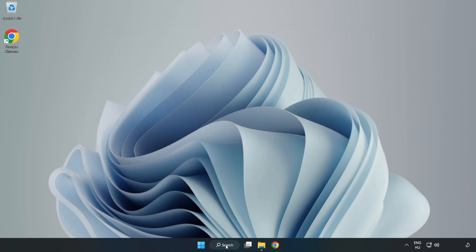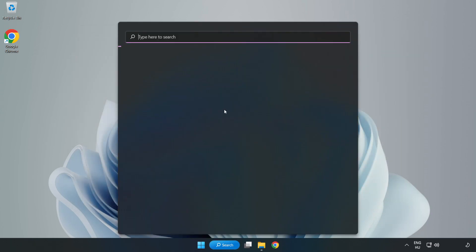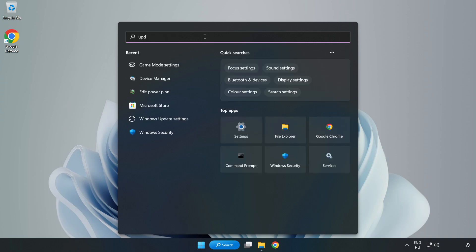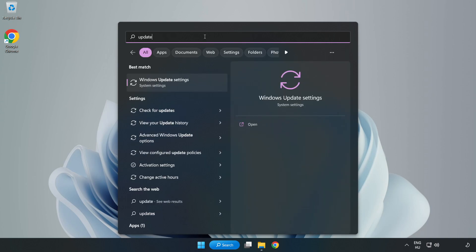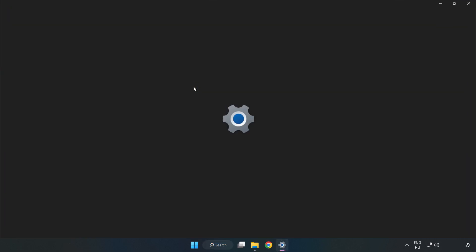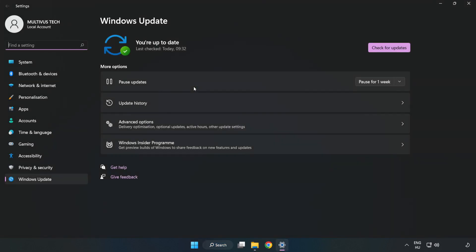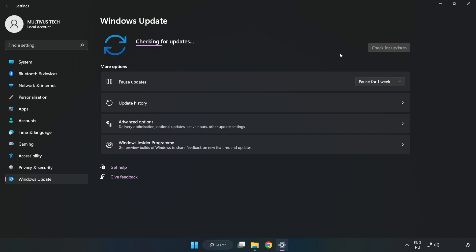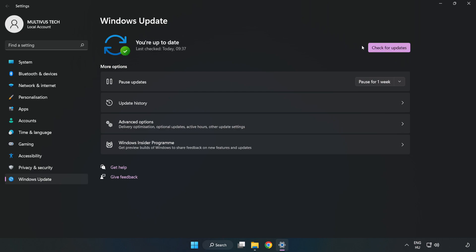Click the search bar and type update. Click Windows update settings. Click check for updates. After completed, click close.